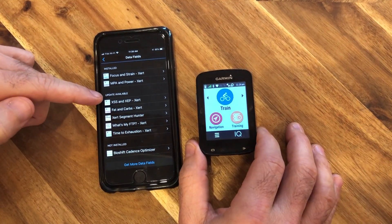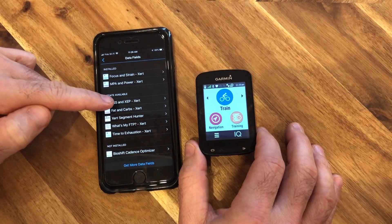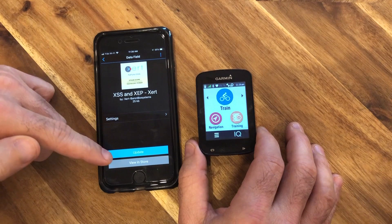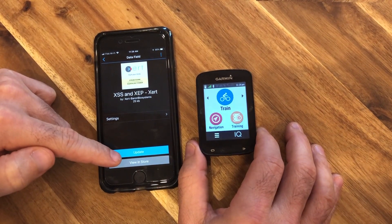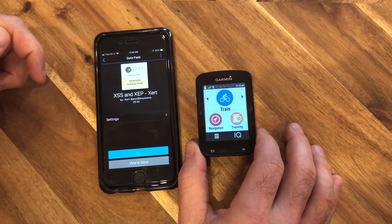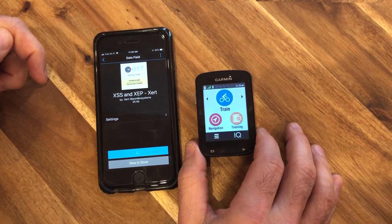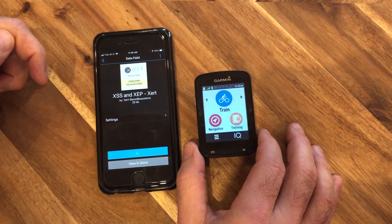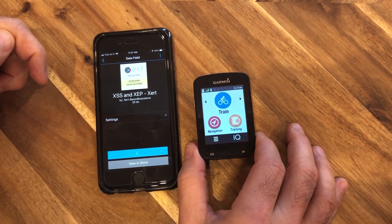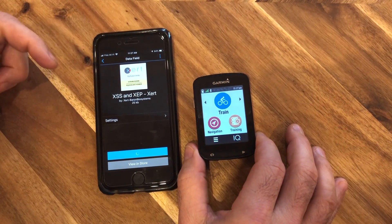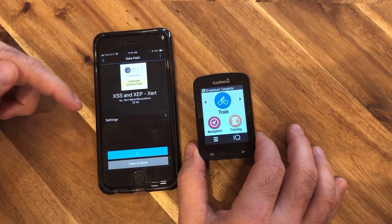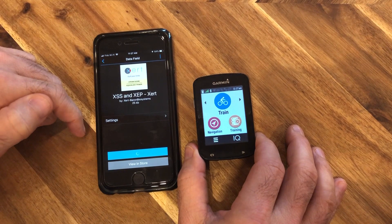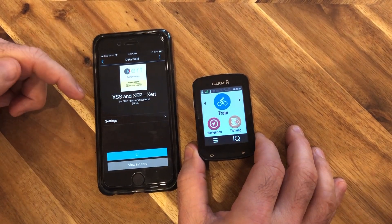Let's go ahead and update the XSS and XCP data fields. We're going to tap on that and click Update. When you click Update, in a few seconds you'll see 'Download Complete' on the Garmin, indicating the app has been downloaded. A few seconds later, this screen will return back on Garmin Connect Mobile.